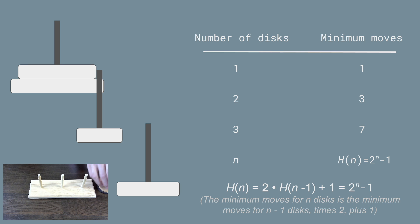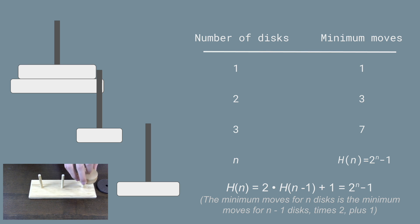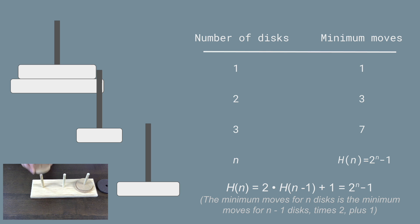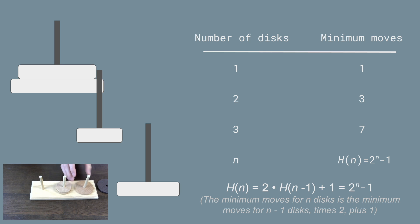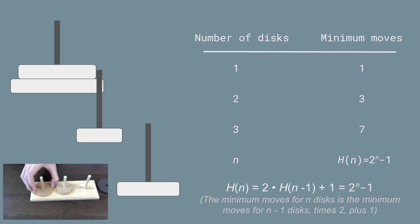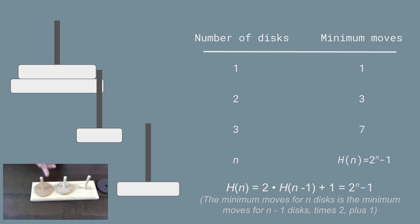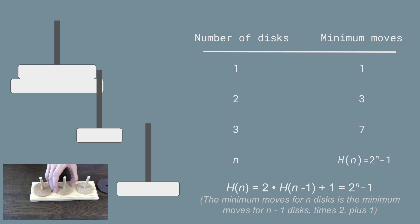And if we use three discs, it's going to be seven moves. So here, which is three moves for Hanoi of two discs, and then plus one to move here, plus three again.